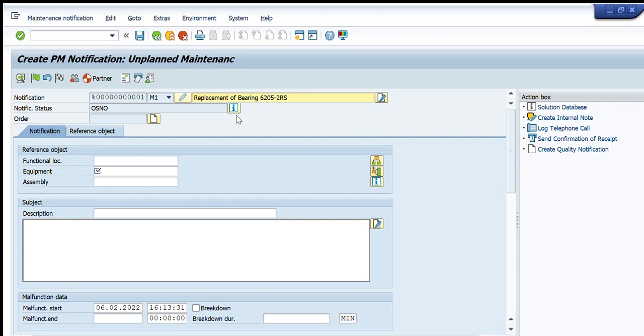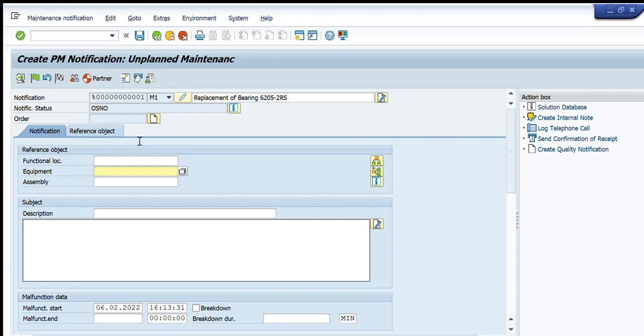Next I have to enter the location where I want to replace that bearing. For that I have to write functional location, then its equipment, and then in that equipment the assembly.